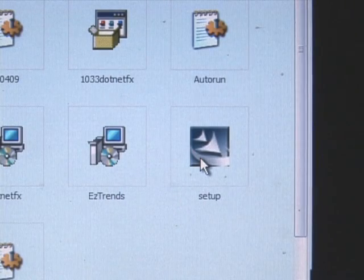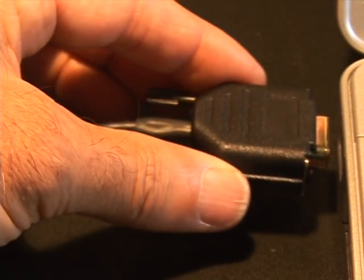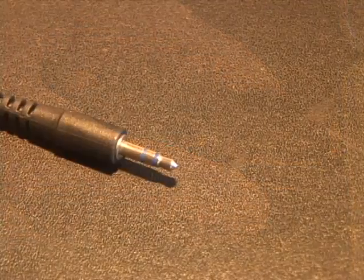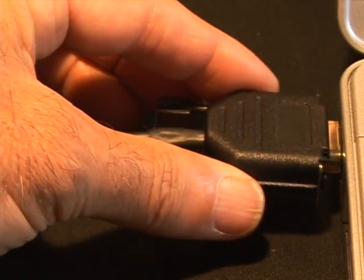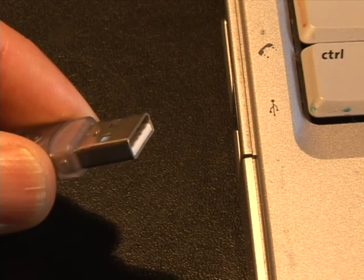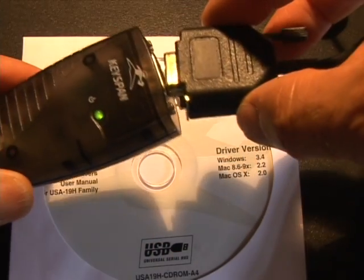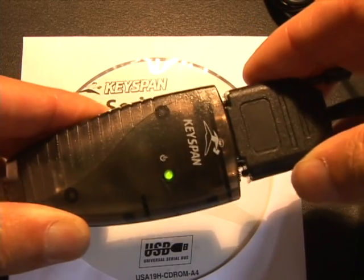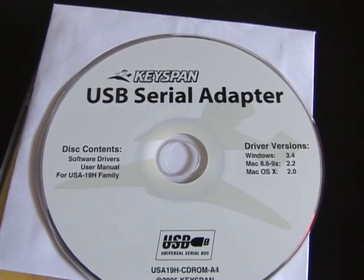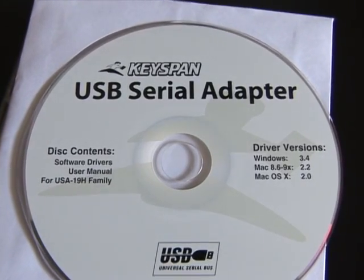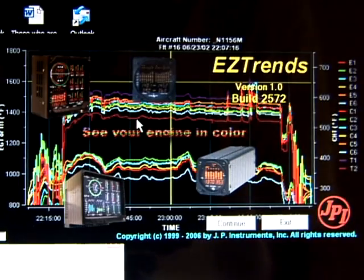Downloading EDM data. Connect the computer to the serial port using the serial cable. Insert the small round plug into the data connector on your aircraft instrument panel and the other end into the computer serial port. If your laptop is only equipped with a USB connector, then you must get the Keyspan adapter from us or your local computer store. Please make sure it is a Keyspan USB adapter. On the Windows desktop, double-click the EZ-Trends icon.